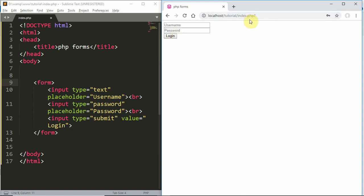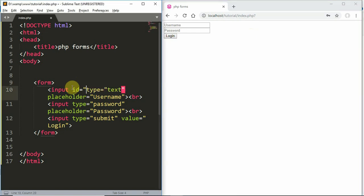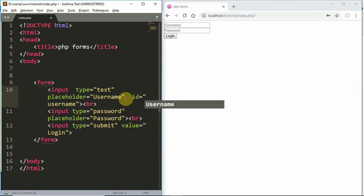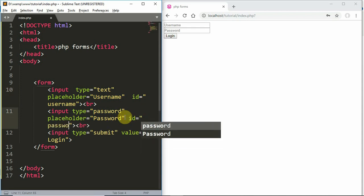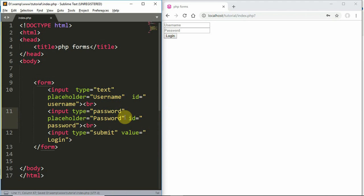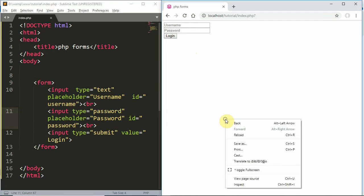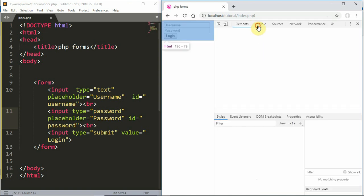The name property is the most important thing when creating an HTML form. When we submit, you also need the ID. We can use the ID to access elements on the client side using JavaScript.